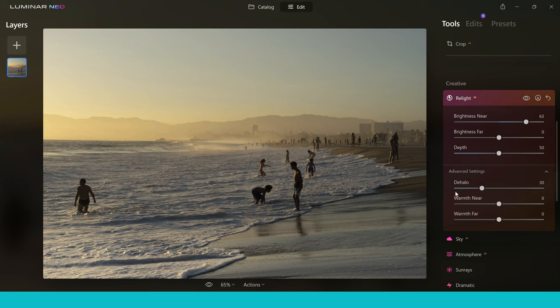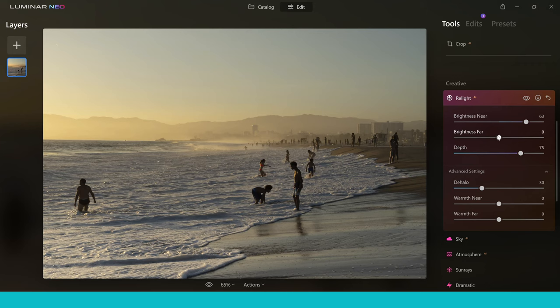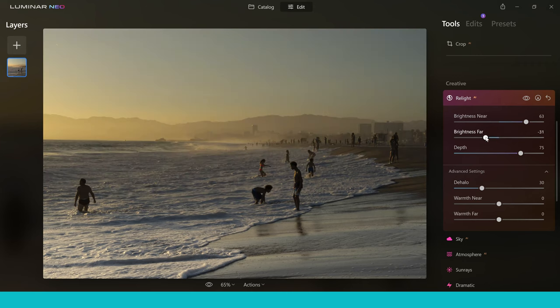Now it's only brightening right in the foreground so what happens if I want to make it brighter throughout the image? Well that's easy. All I do is then change the depth slider to introduce more of this light further into the image and if I want to do that right at the back end of the image I can do that with brightness far. So I can bring it down to make it darker or I can bring it up to make it lighter.